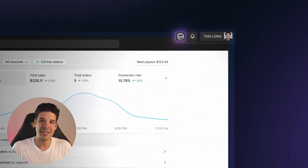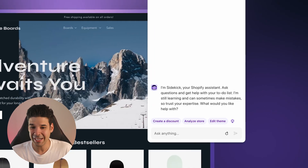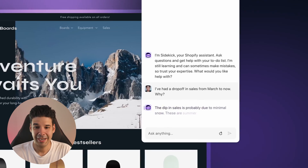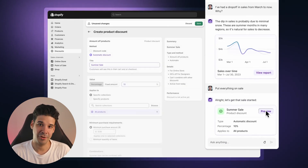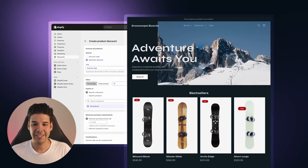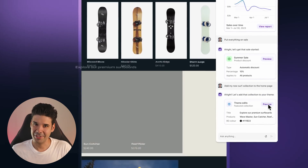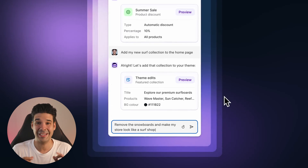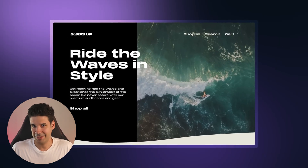Now let's move to AI, because the big star of the show is a new AI assistant called Sidekick. It's basically an overpowered chatbot that lives inside Shopify. You can ask it things like 'Why did I have a sales drop from March to now?' and it will analyze and tell you. You can then say 'Put everything on sale' and it creates a sale across all your products. You could also say 'Add my new surf collection to my homepage' and it just adds it. Or 'Remove my snowboard collections, make my store look like a surf shop, and write new content for my hero banner focused on surfboards' — and it does it in seconds instead of hours. This is also in early access, but I'll make a full review as soon as I can get my hands on it.